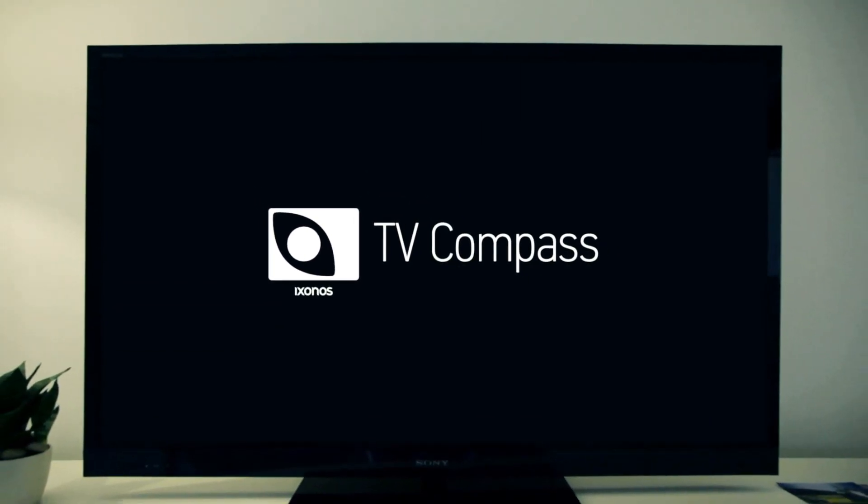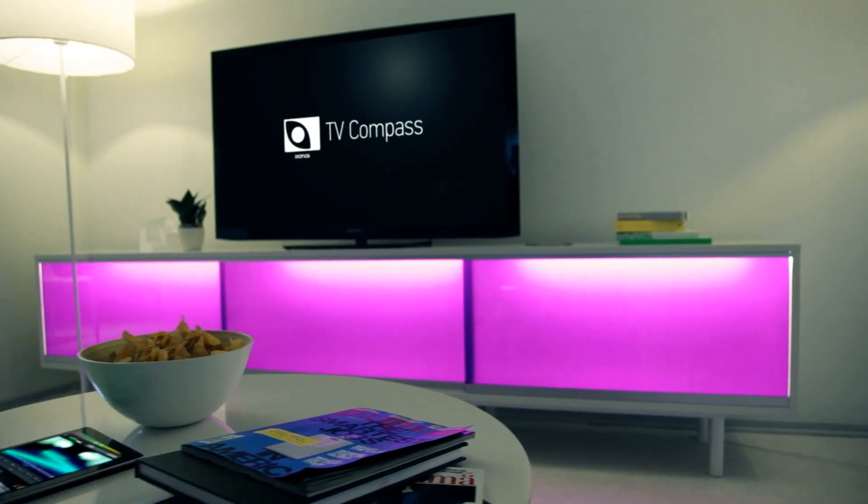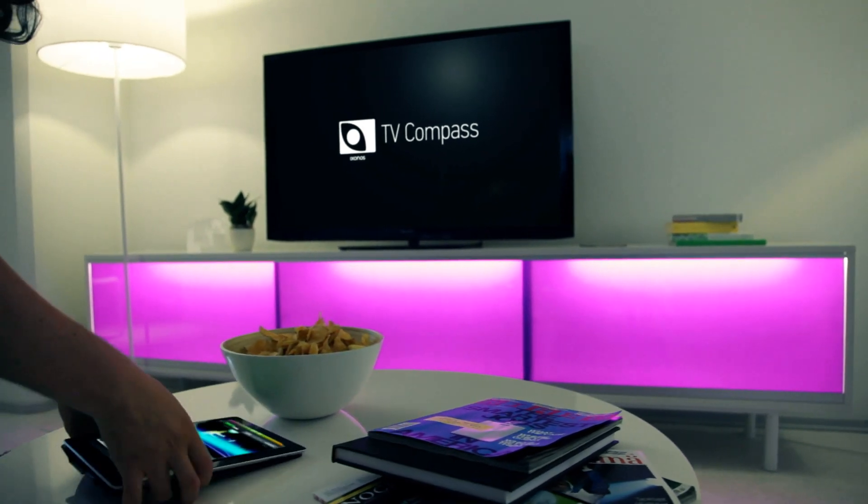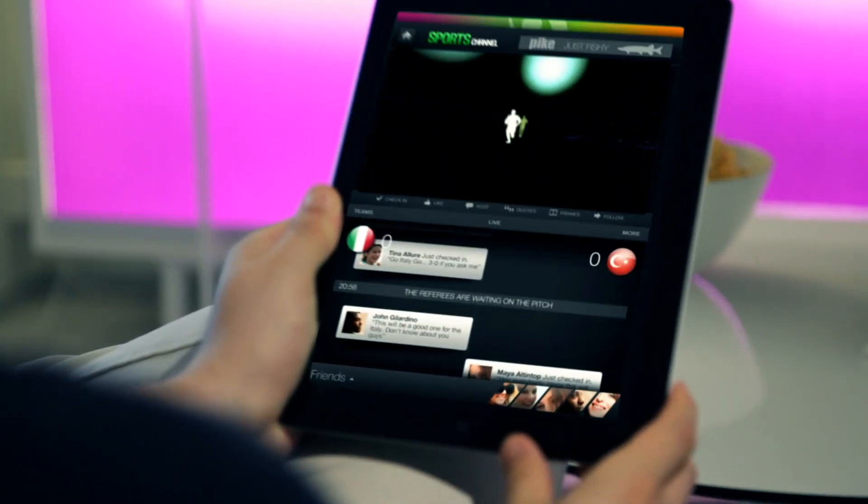TV Compass recognizes and syncs with your television so that you can access more content without leaving the show.